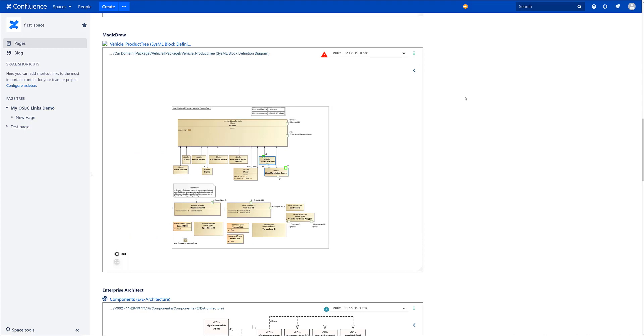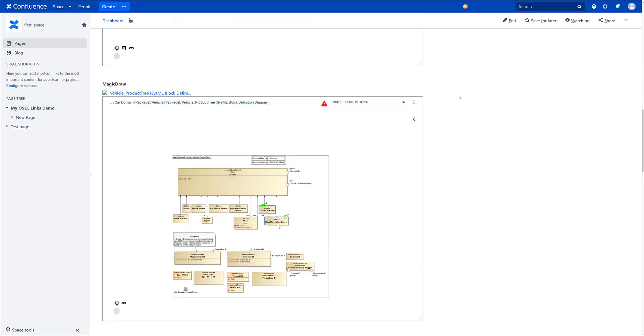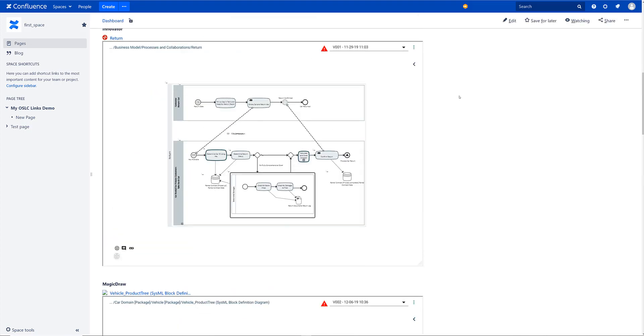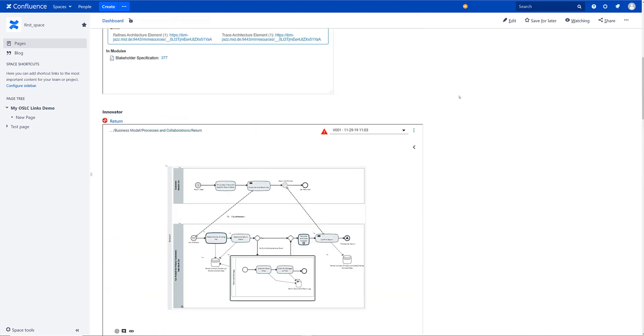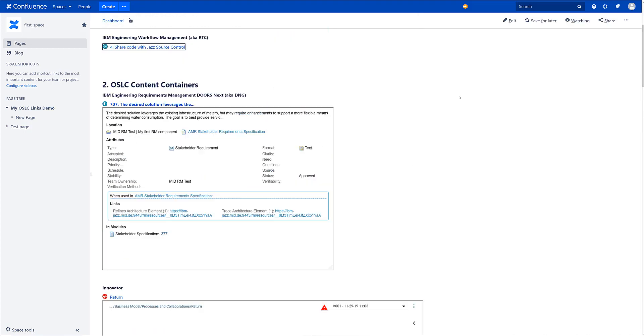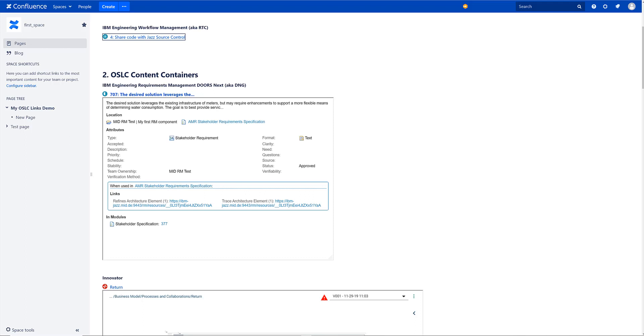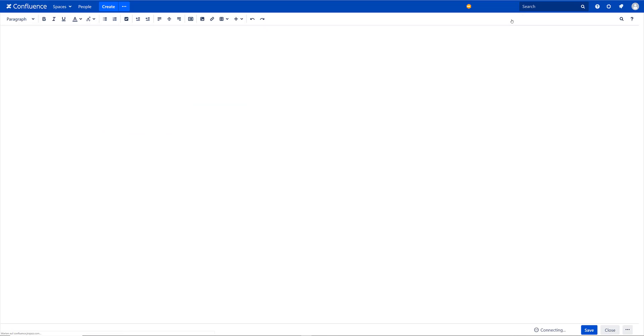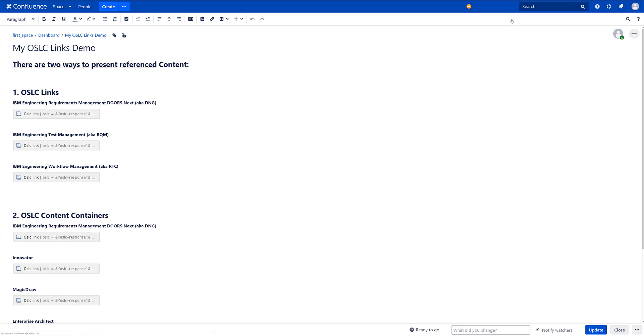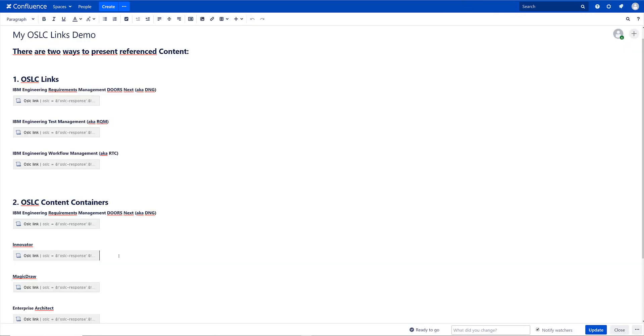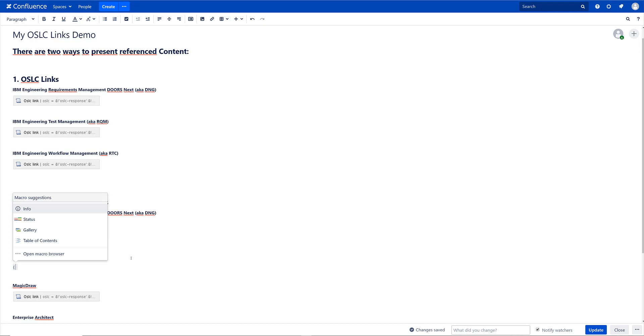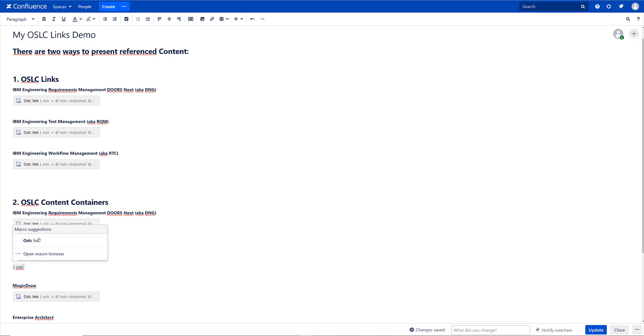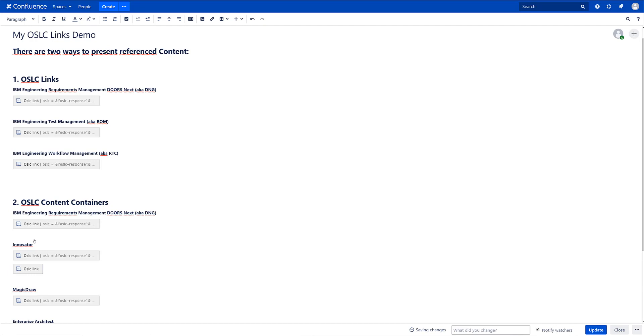How do we actually build such a page? Let's just switch into the edit mode. So here we are in edit mode. Let's just add one more link. So we take one more Innovator diagram and we just use a tag and add a macro.